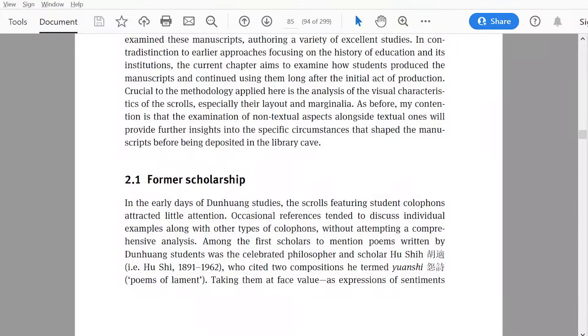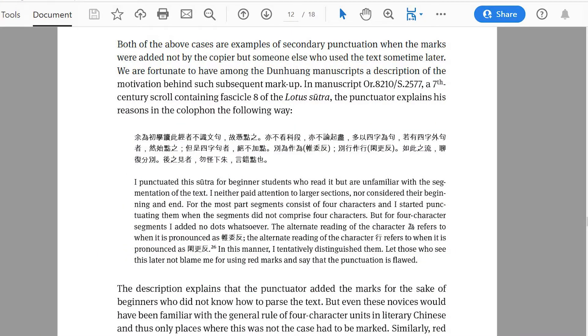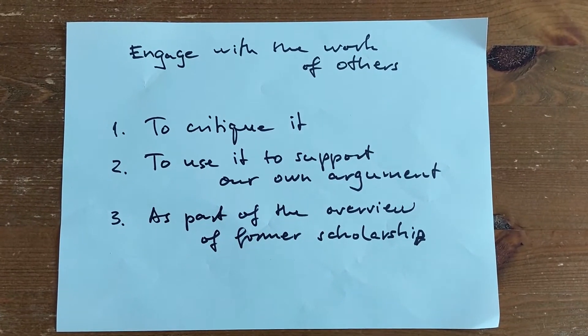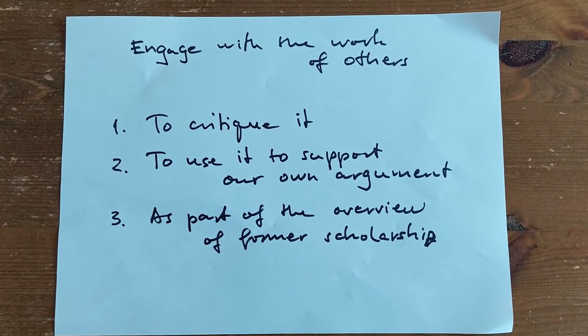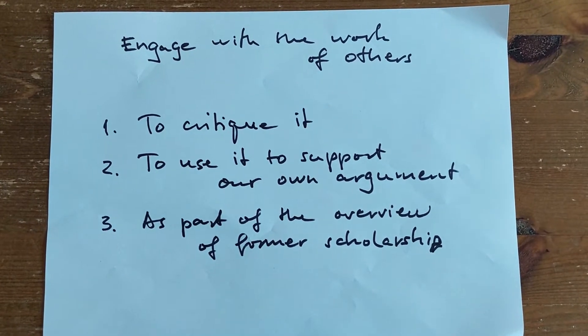In a research article, we typically quote from either former — that is secondary scholarship — or primary texts. When we quote from secondary scholarship, it is typically so that we can engage with it. We may quote the argument of another scholar to critique it, to use it in support of our own argument, or perhaps as part of an overview of former scholarship. This is really just a way to position ourselves vis-a-vis the current state of the field. We use the writing of others to show where we are in these debates and what our own take on the topic is.